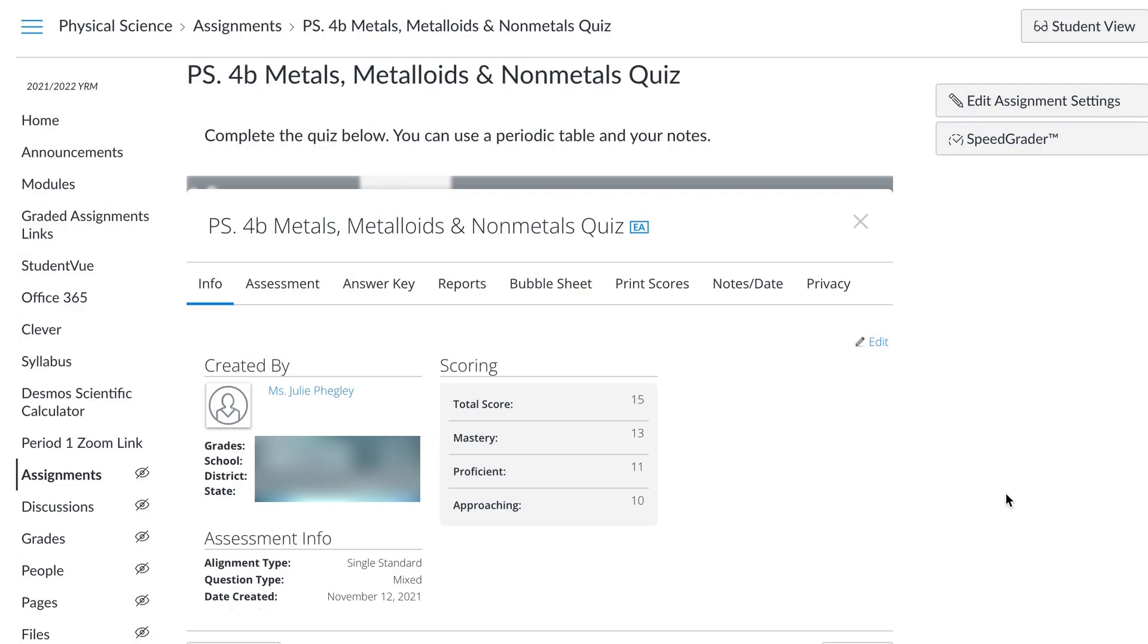What's great about this is that if there is no short response for you to grade, it will go directly into your speed grader. If you do have to grade some short response things, you are able to grade it, and then it will still go into your speed grader afterwards. The Mastery Connect links to your speed grader.